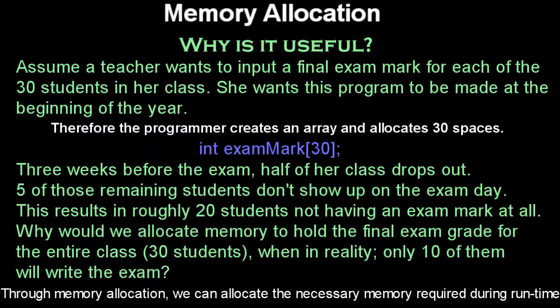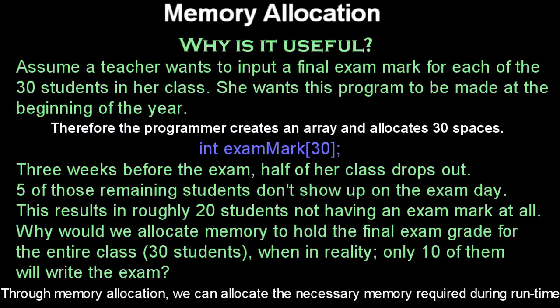So if she has only 5 kids or 10 kids write the exam, she'll have to go through 30 prompts because she'll have to fulfill the array. The array we specified is 30, so she'll have to be putting in 20 null values. So we can allocate memory.